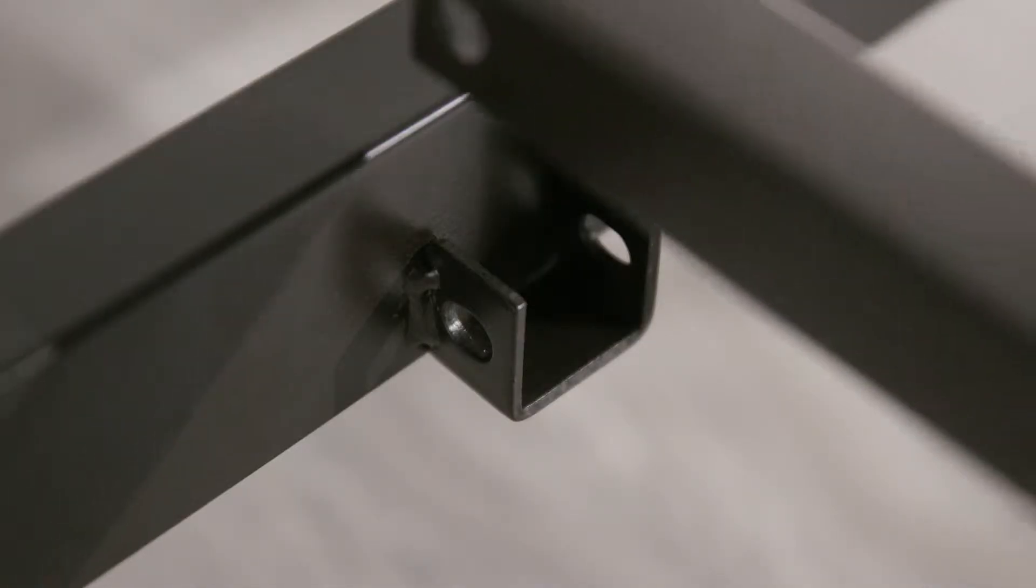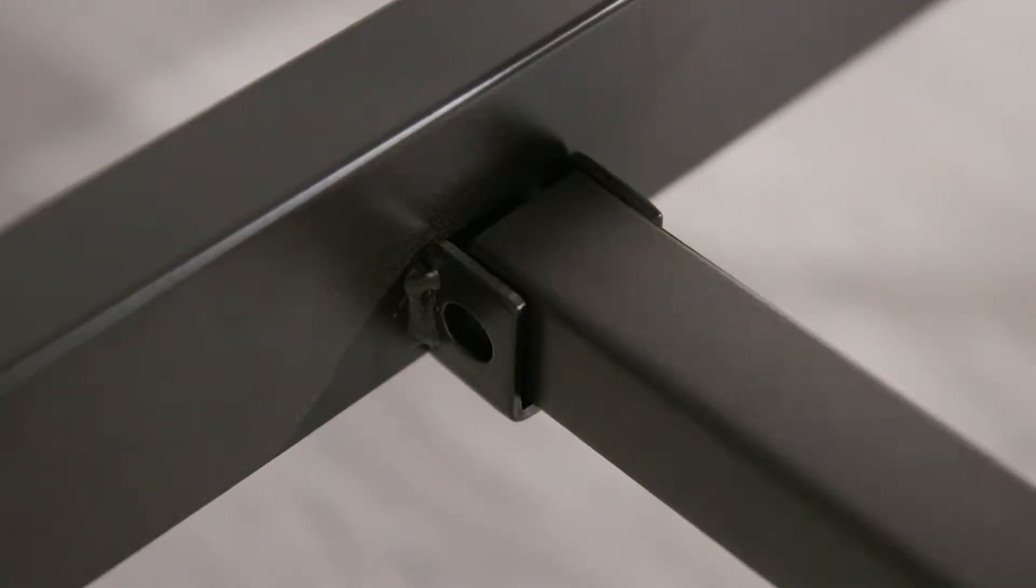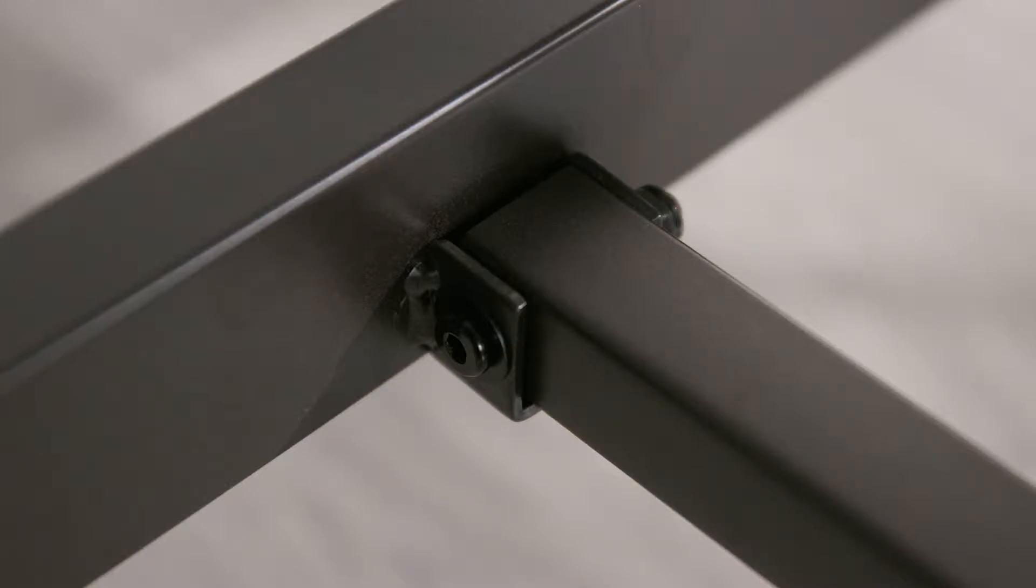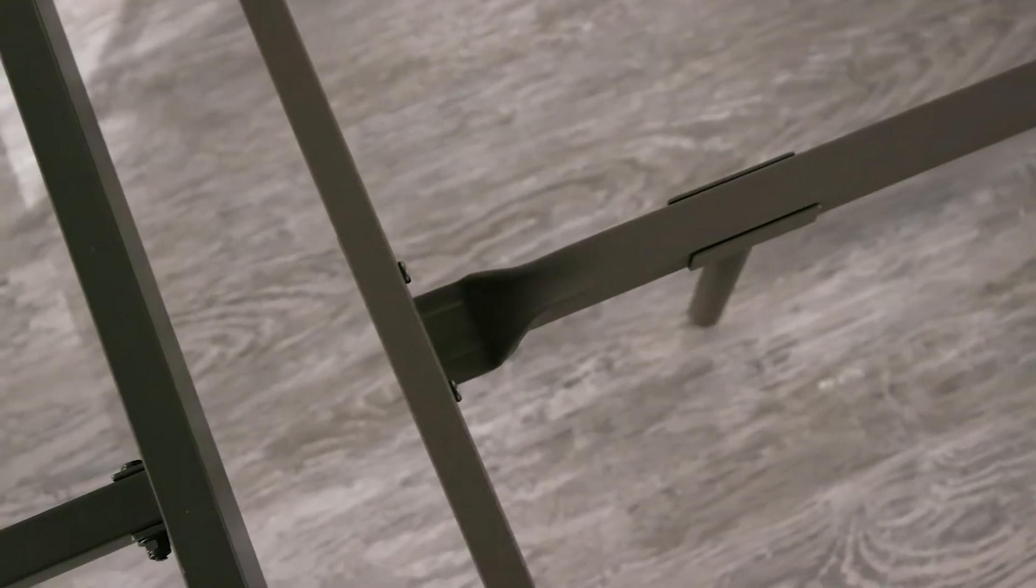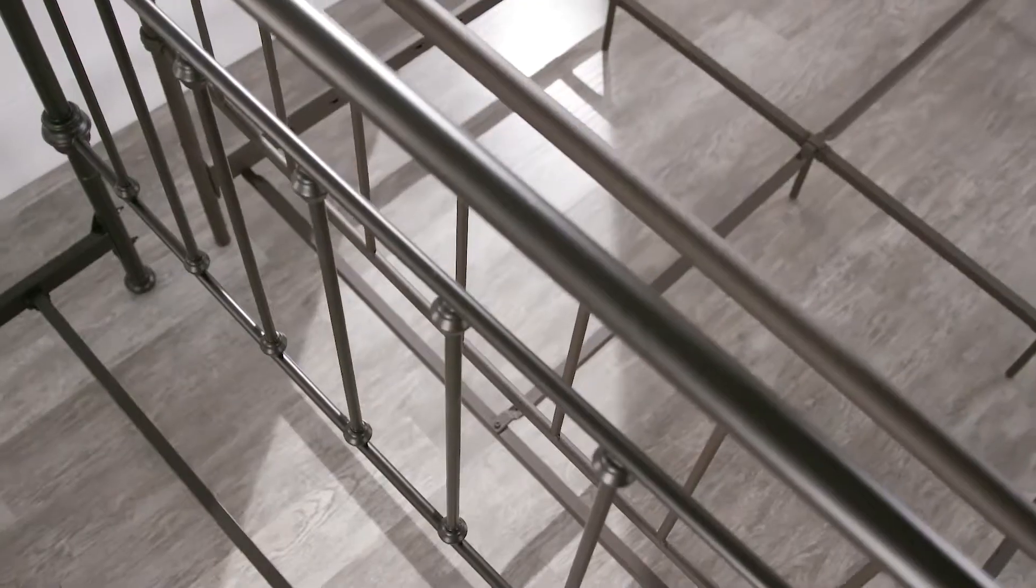Braces that sit on a U-shaped cleat are far more secure. This welded U-shaped cleat prevents twisting of the metal brace. A much stronger foundation is created using this method.